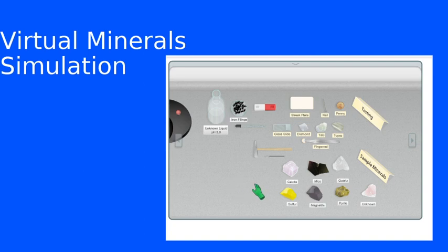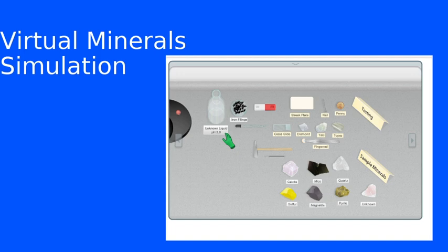Another property we can do with this simulation is reaction to an acid. And again, our unknown liquid up here, which has a pH of 2, that indicates it is an acid.